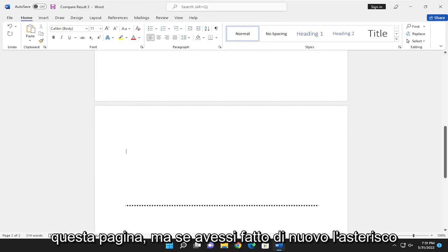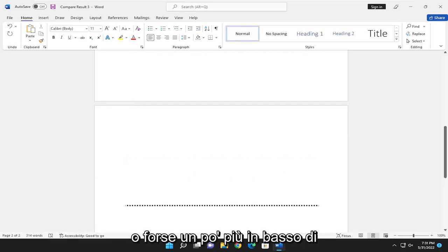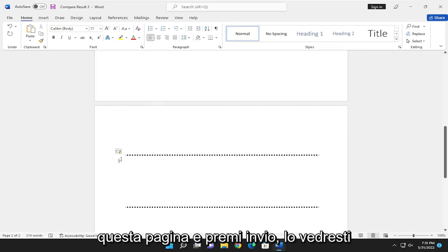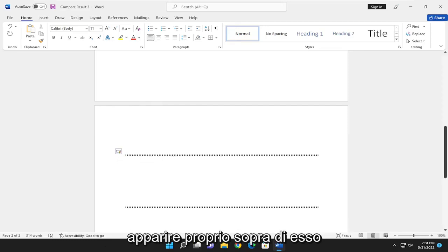But if I did the asterisks again, maybe a little bit further down this page and hit Enter, you would see it appears right on top of it.